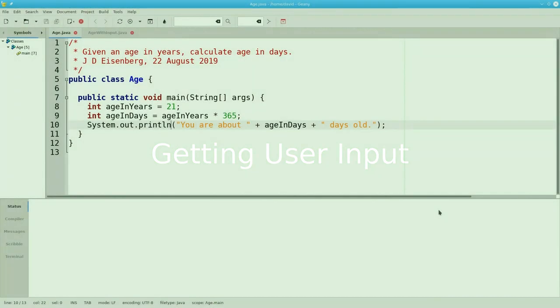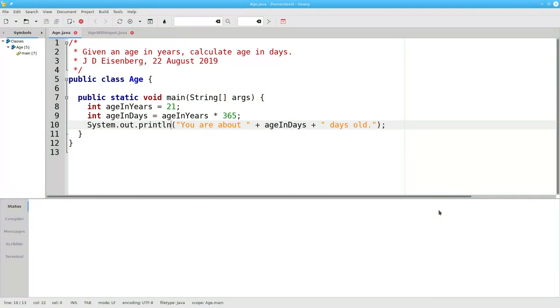Let's take another look at the program that calculates age in days. Again, there's nothing wrong with it. It does exactly what it says it will do.